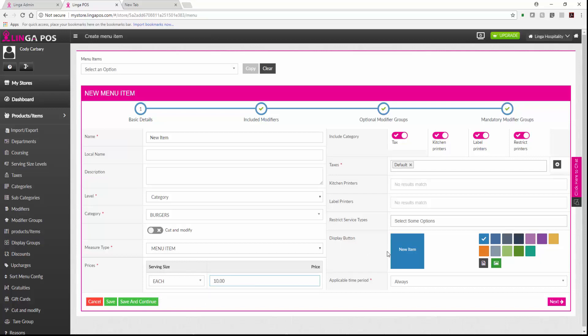You can customize the button by making it a different color, choosing an image off of your computer, or using a preloaded image.